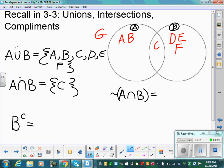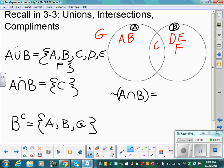B complement means everything not in B. B contains C, D, E, and F, so B complement is A, B, and G. For the complement of A intersect B: work from the inside out. A intersect B is C, so everything not in that intersection is A, B, G, D, E, and F. The squiggly line means the same thing as the little c — it just means everything not in.